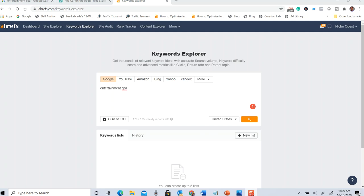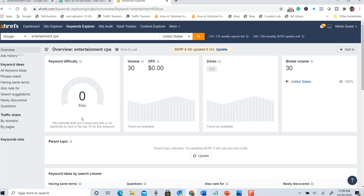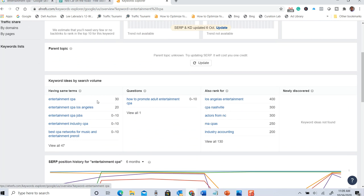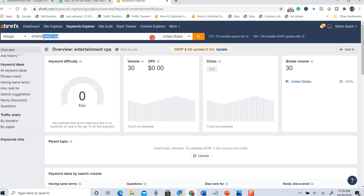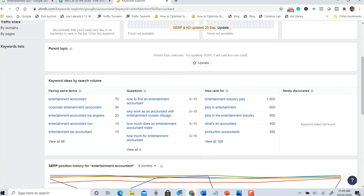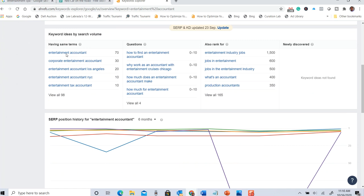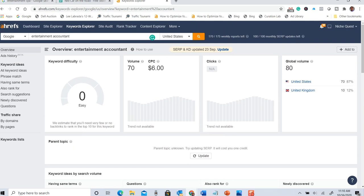My first step was going over to Ahrefs.com and typing in 'entertainment CPA.' It's a pretty good keyword research tool. I found — oh my gosh — there are only 30 searches a month. 'Entertainment CPA Los Angeles' only 20 searches, and there are only 47 keywords total, not a lot of questions. So that's not great. I searched for 'accountant' instead. I do know this is a good niche because I've done this before for a CPA in Los Angeles and they got amazing business from film production studios — enough that they could sell their practice. With 'entertainment accountant' there are a few more keywords, about 100, but still not getting a lot of traffic.